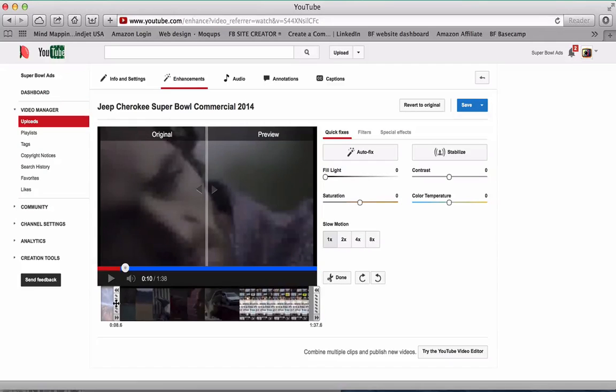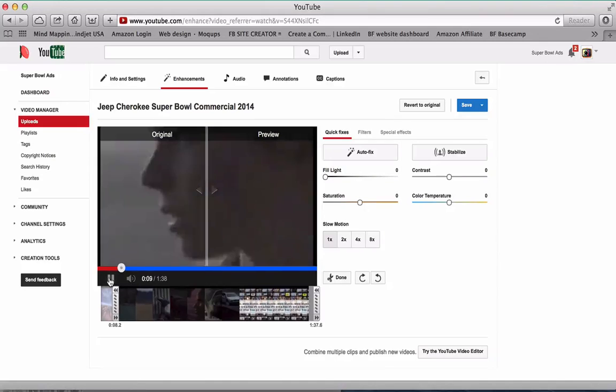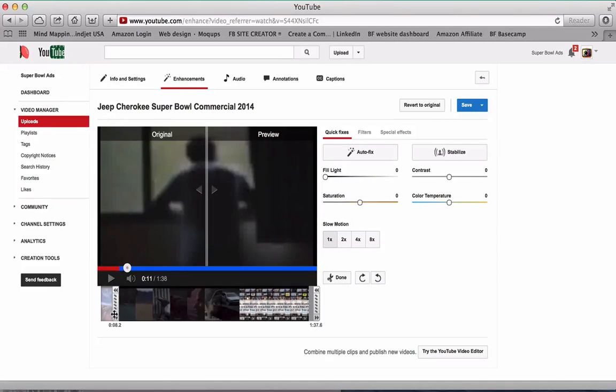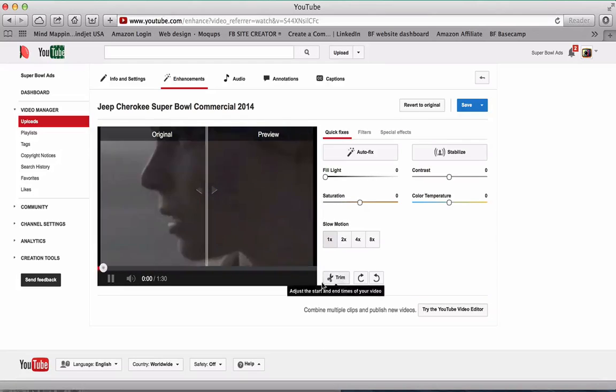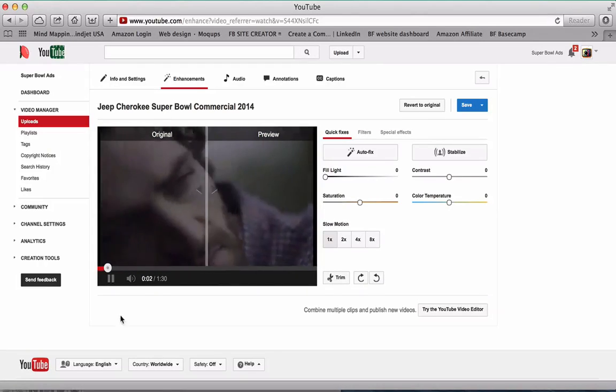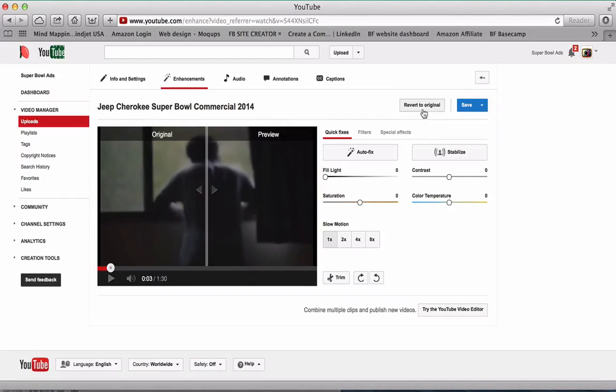Or I can go back a little bit and try again. And once I'm happy with my selection, I can click done. If I'm happy with this, I can then click save, or I can revert to the original if I'm not happy. So for now I'll click save.